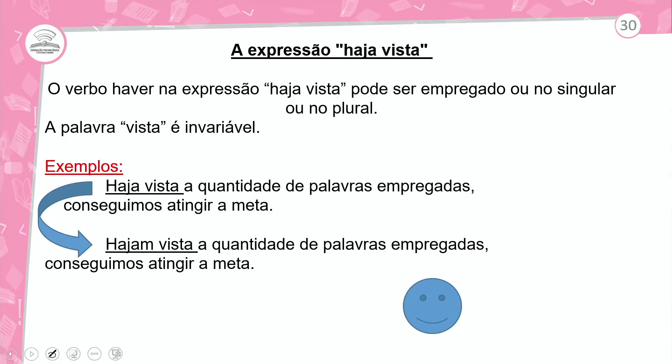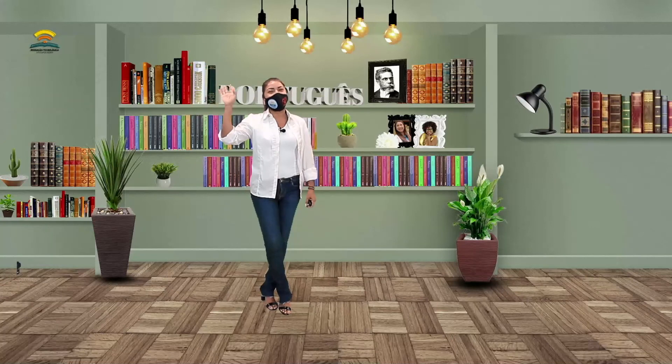Haja vista a quantidade de palavras empregadas — seguimos atingir a meta. 'Haja vista' não vai para o plural porque a palavra 'vista' é invariável. Essas são as regras para você. Pode utilizar e rever essa aula. Espero que você esteja bem. Muito obrigada. A gente se vê na próxima. Até lá!